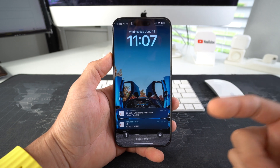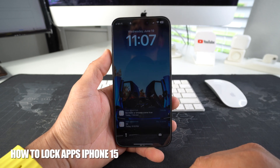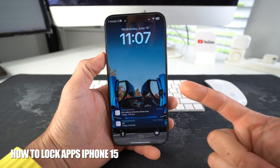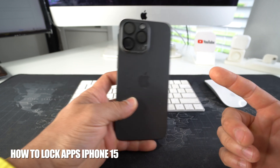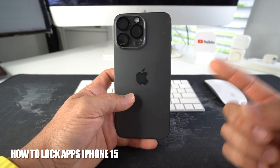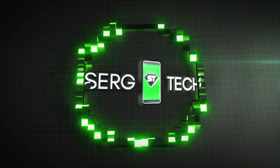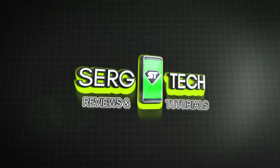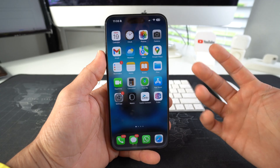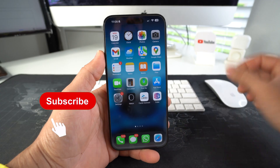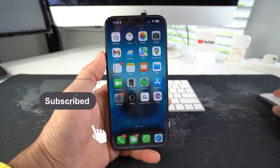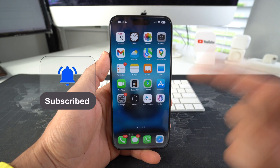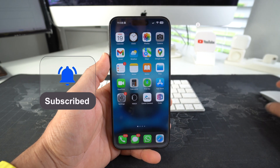In this video I'm gonna show you how you can easily lock any app on your Apple iPhone 15, 15 Pro, or 15 Pro Max.